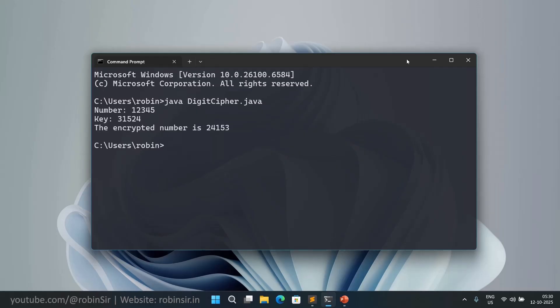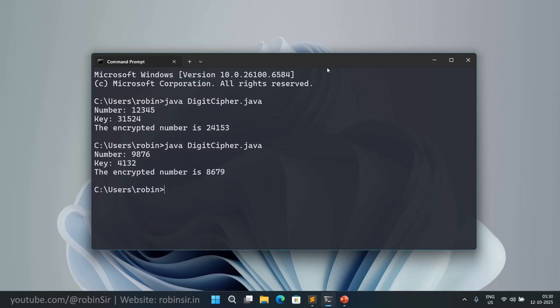In the second example we have the number as 9876 and the key is 4132. So the number is 8679. This is the encrypted number 8679.